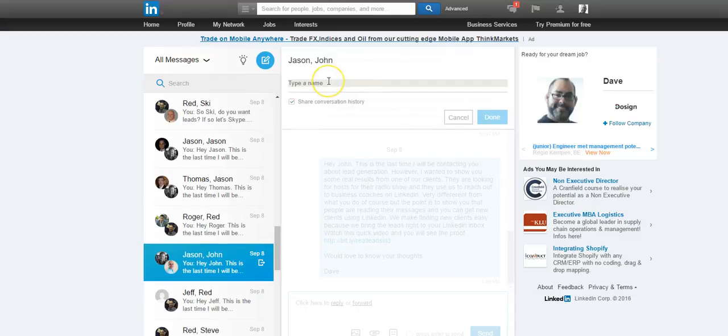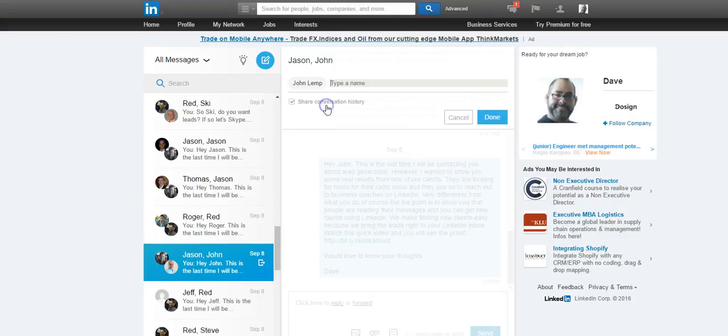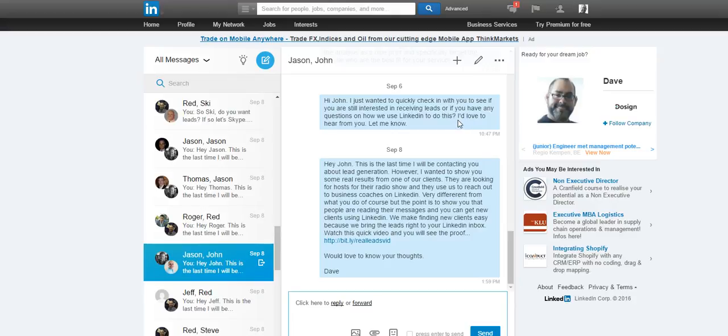And so if someone's connected on the first level to you, you can add them to the conversation just like that. And you want to make sure you share the conversation history so whoever you add to the conversation will be able to see the entire conversation. So this is a great tool to use.